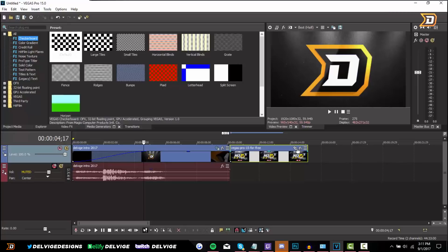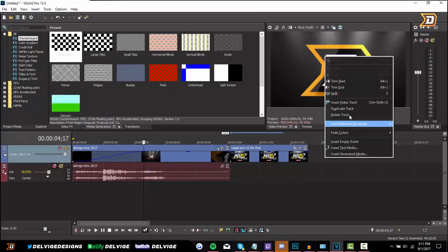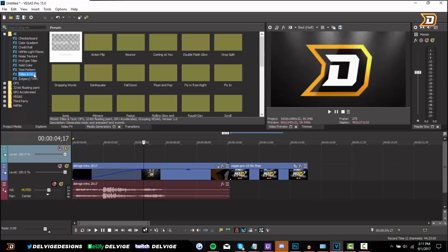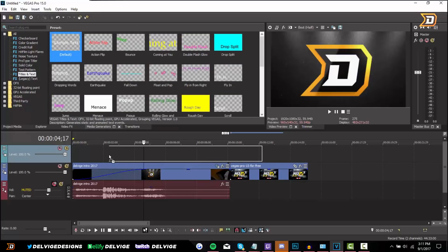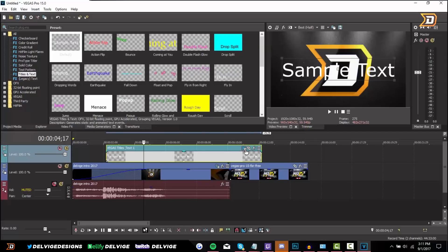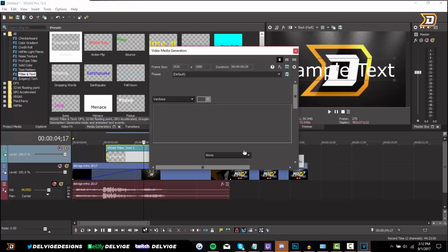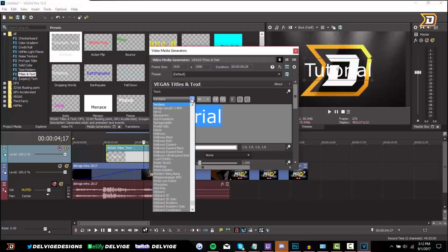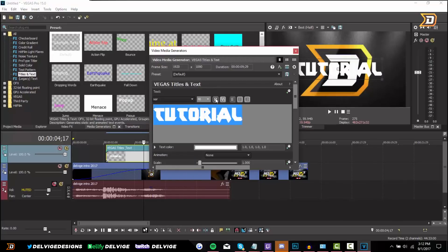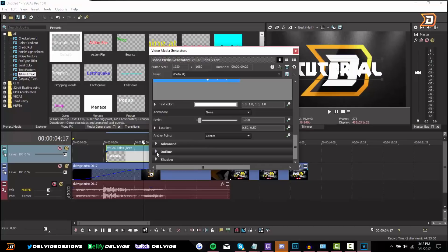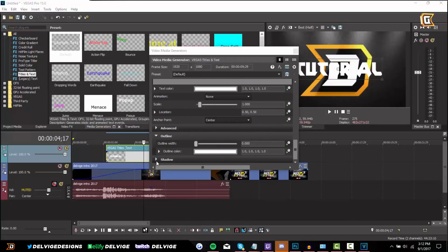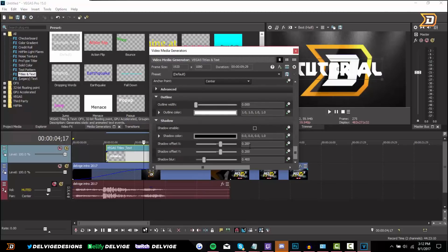Now combining everything we've learned, I'm going to add some text above our regular video layer. I'm going to right-click and go to Insert Video Track. After that, go to Media Generators and then Titles and Text — we can select some sample text here and drag it onto our timeline. Once the text is on our timeline, we can choose the generated media and edit the text. From here we can change the text to whatever we want — for my example I'm just going to put 'Tutorial.' We can change the font, make it bold, add an italicized effect, add an outline, change the color, and add a drop shadow to the text as well.